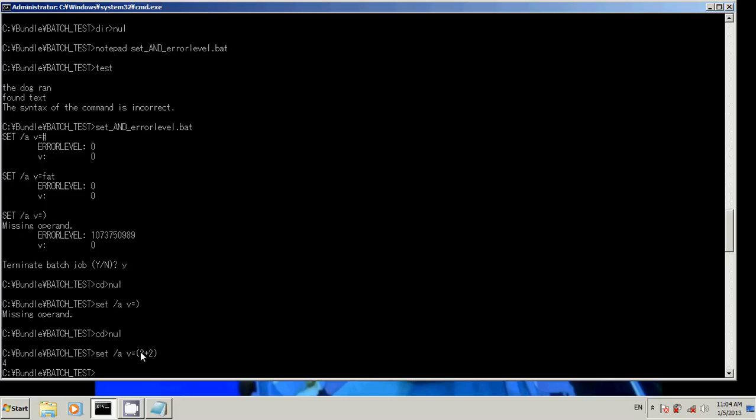Alright. Alright, so pretty simple stuff here. Error level set, and in that you can use that in your program. You know, if error level equals zero, then you know, do whatever we need to do.